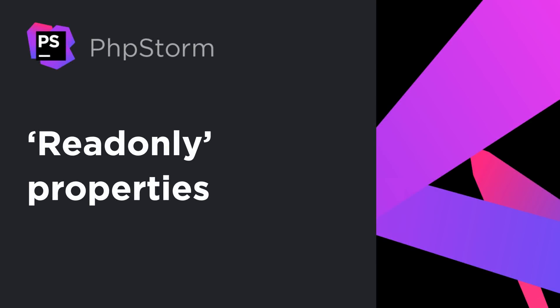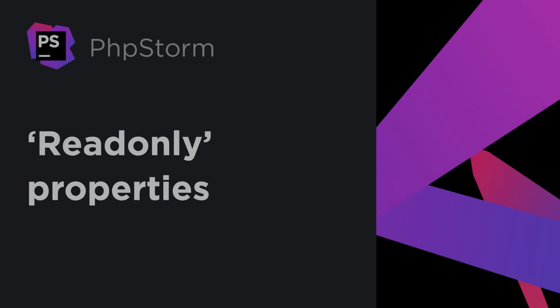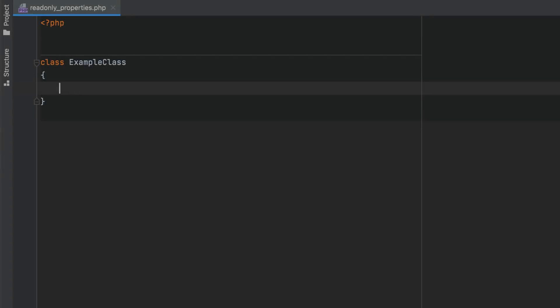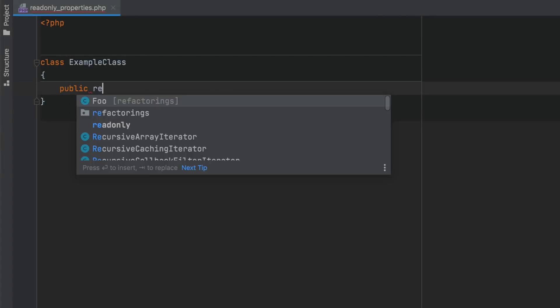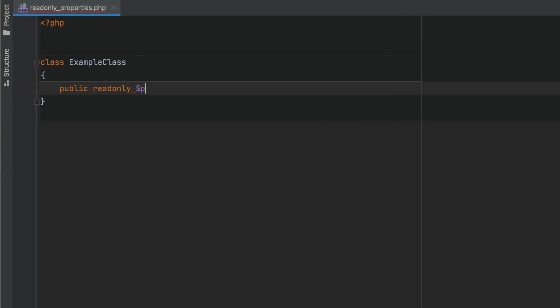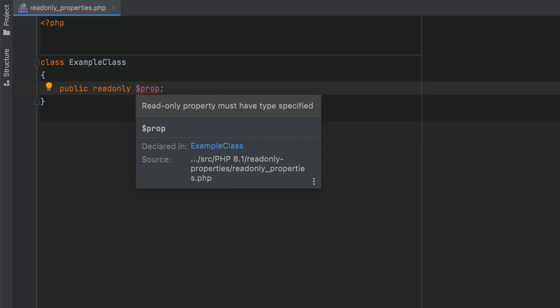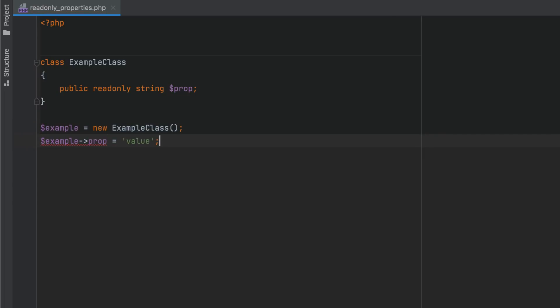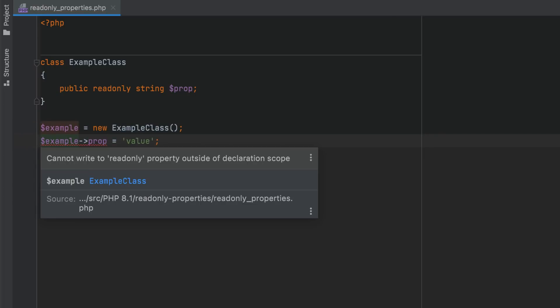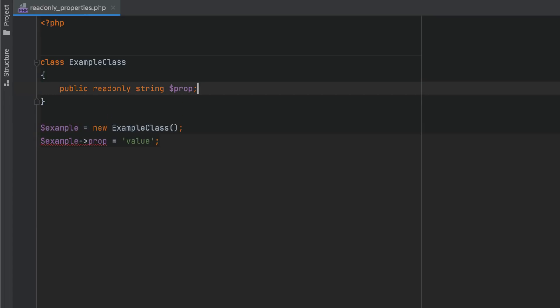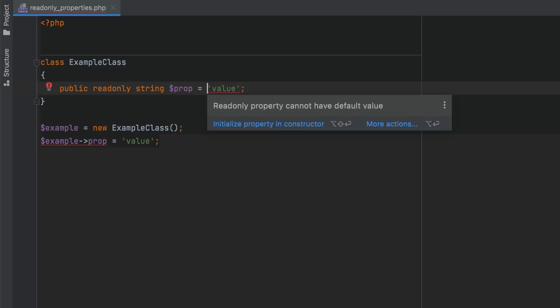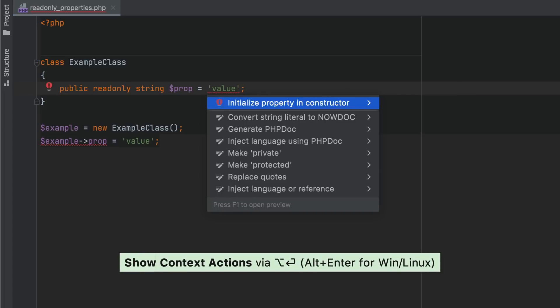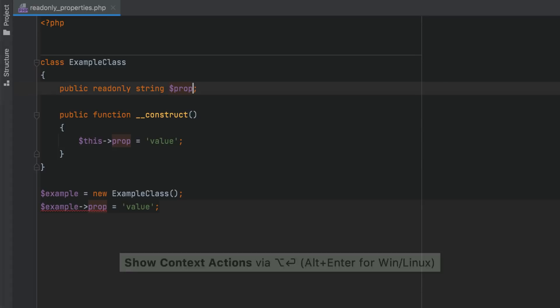Read-only properties are properties that cannot be modified after initialization. PHPStorm will make sure that such properties are provided with the mandatory type declaration. A read-only property can only be initialized in the scope where it's declared, so PHPStorm will also highlight any errors of this kind. And since a read-only property cannot have a default value, you can use the provided quick fix and initialize it in the constructor as a promoted property.